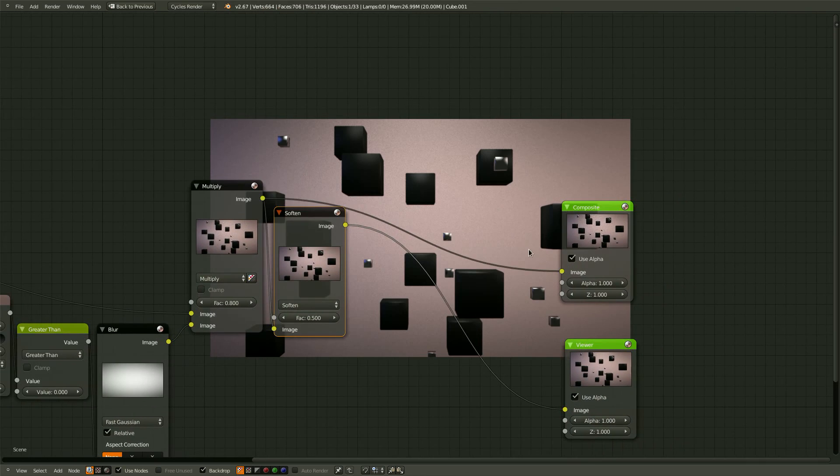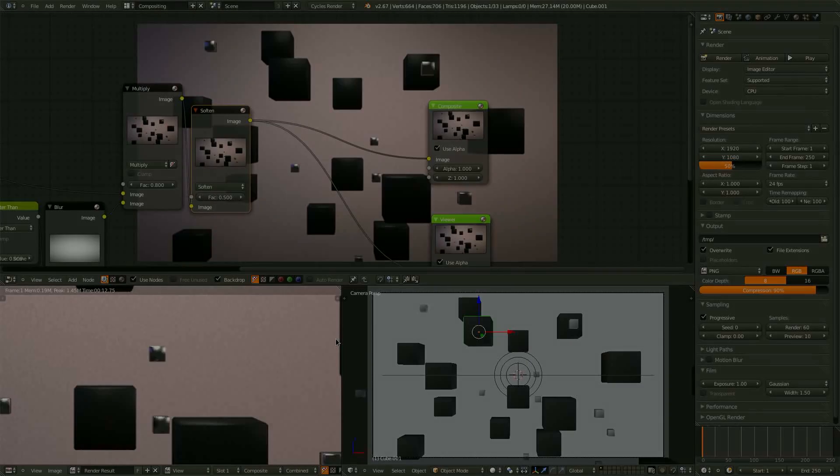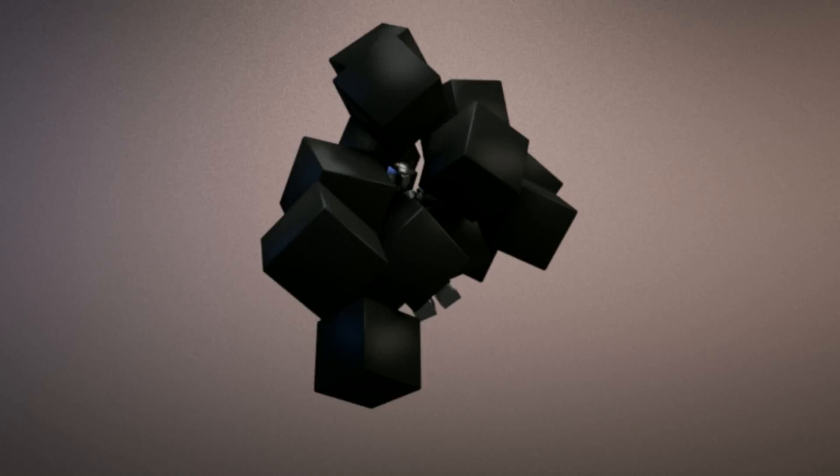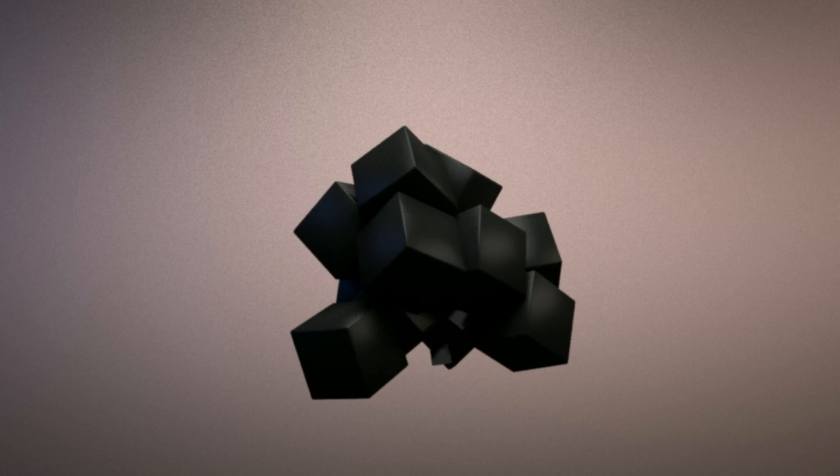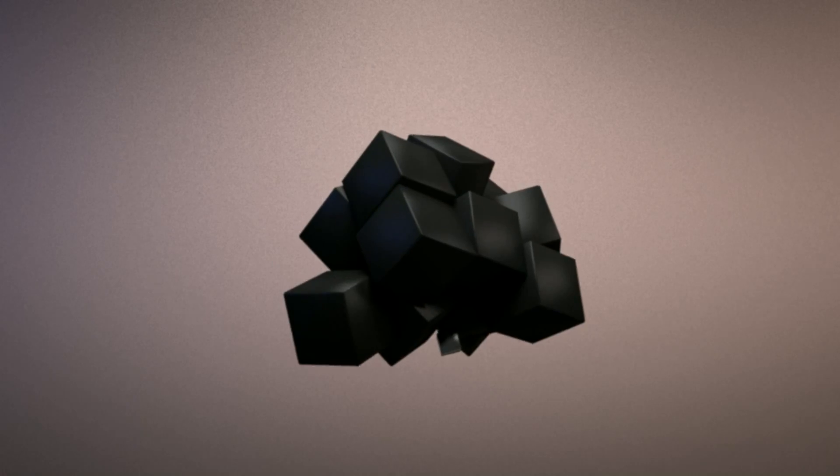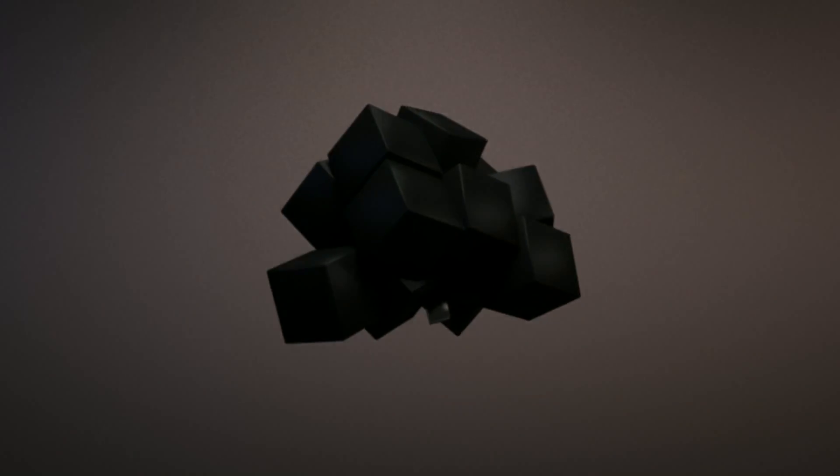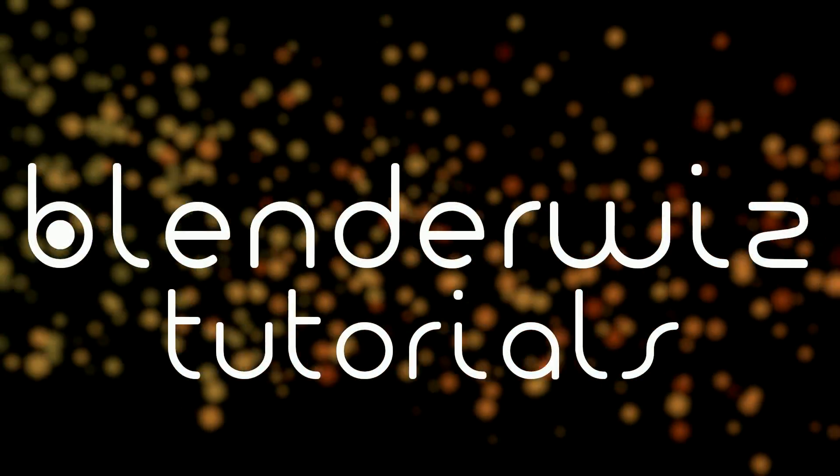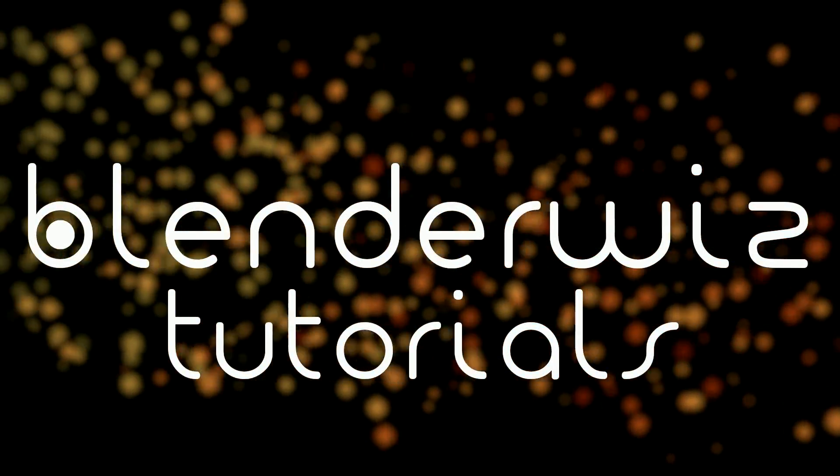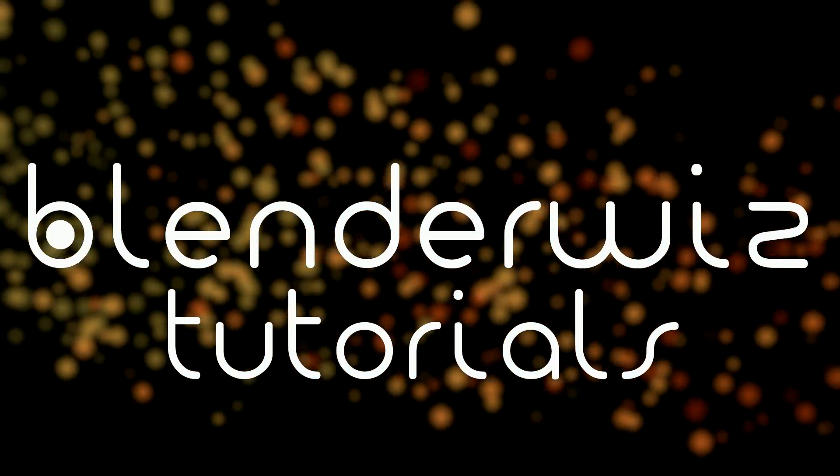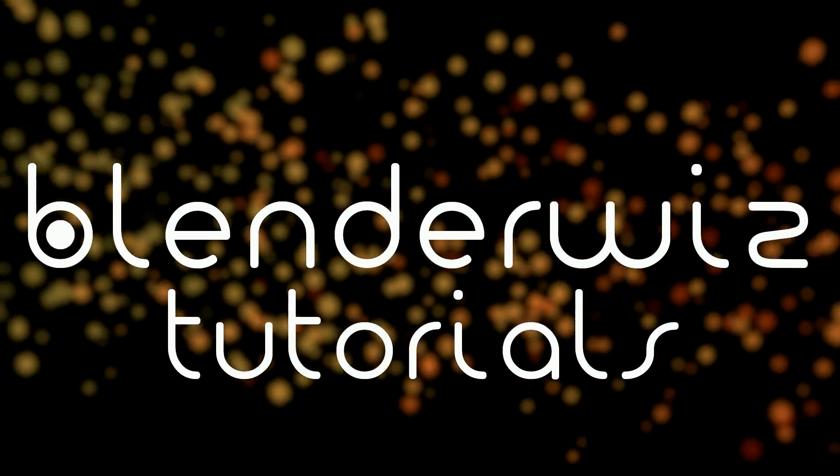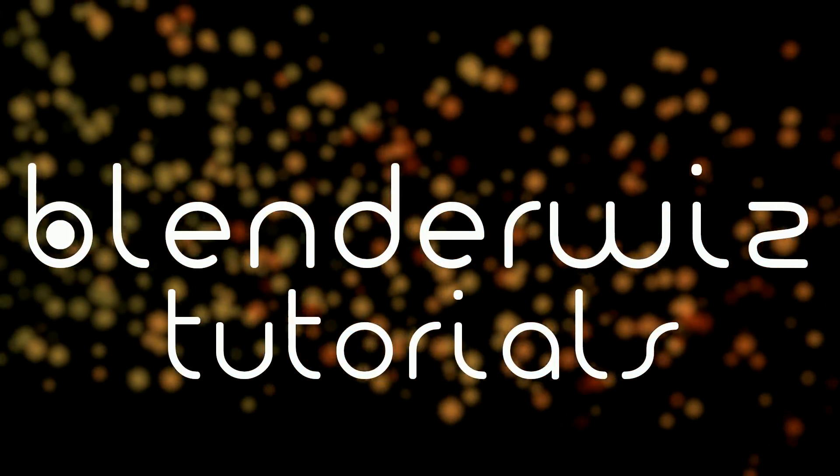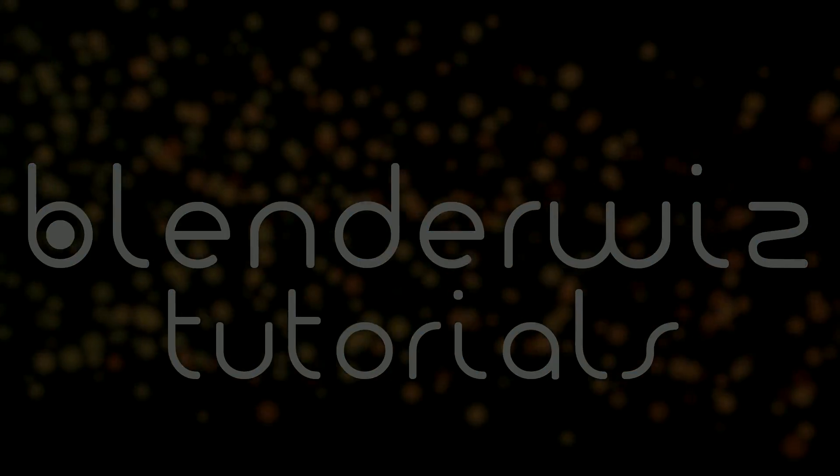So now you are ready to render your animation. I hope you've enjoyed this tutorial. If you did not like it, please let me know what I can do to improve. If you have suggestions for future tutorials, please let me know in the comments section below. If you did enjoy it, please like the video and subscribe to BlenderWiz if you haven't already. As always, thank you for watching.